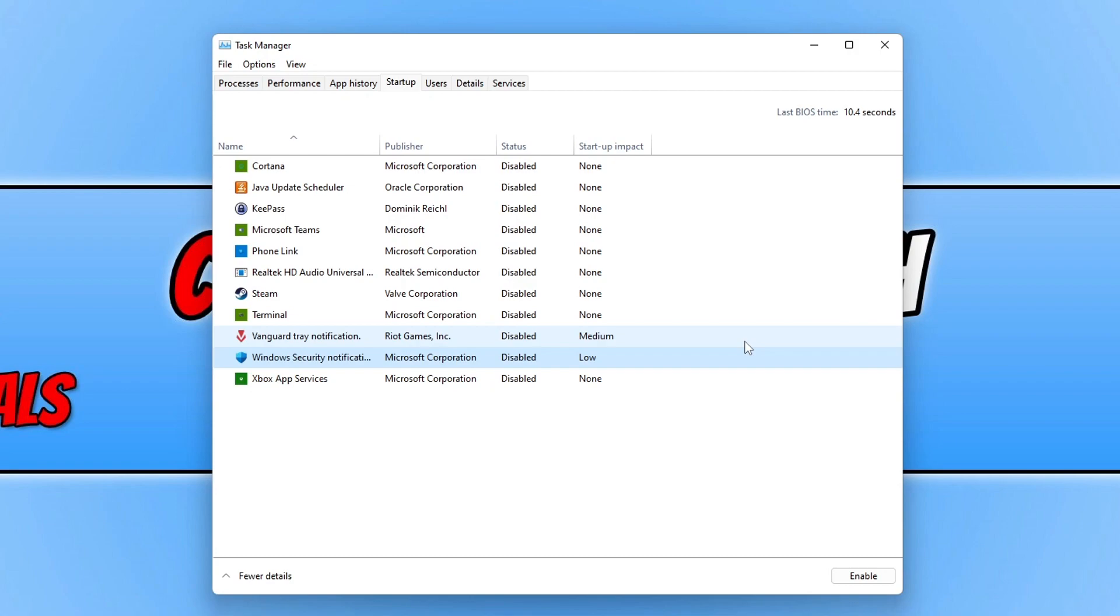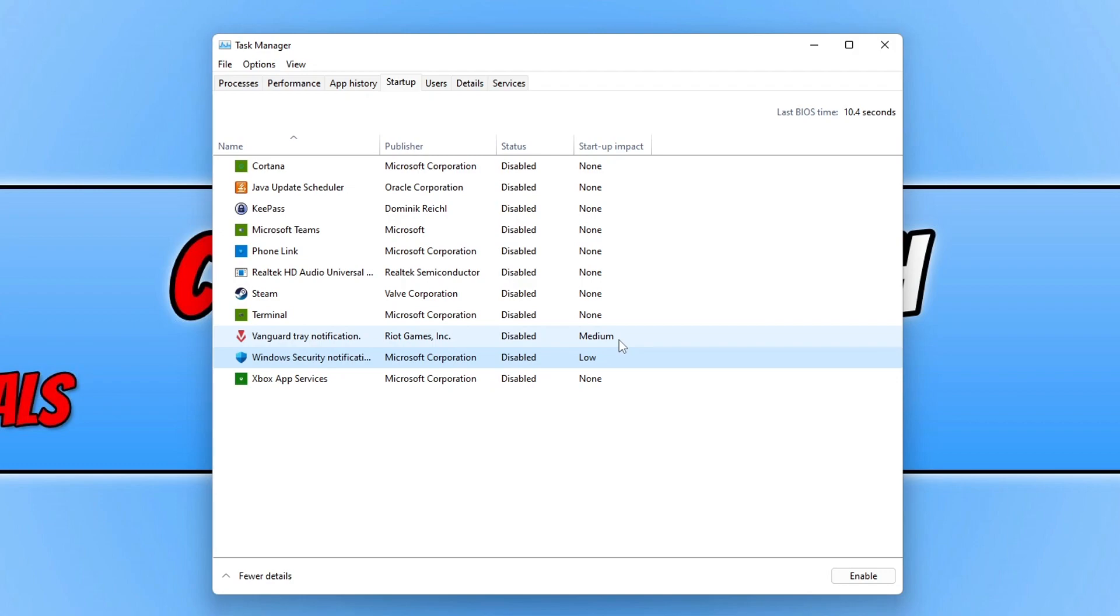On the right hand side, although normally this says None, it does also say Startup Impact. You can see here Windows Security is Low, but Vanguard Tray Notification is on Medium, which means that could delay Windows logging in by a second or two seconds depending on the program.